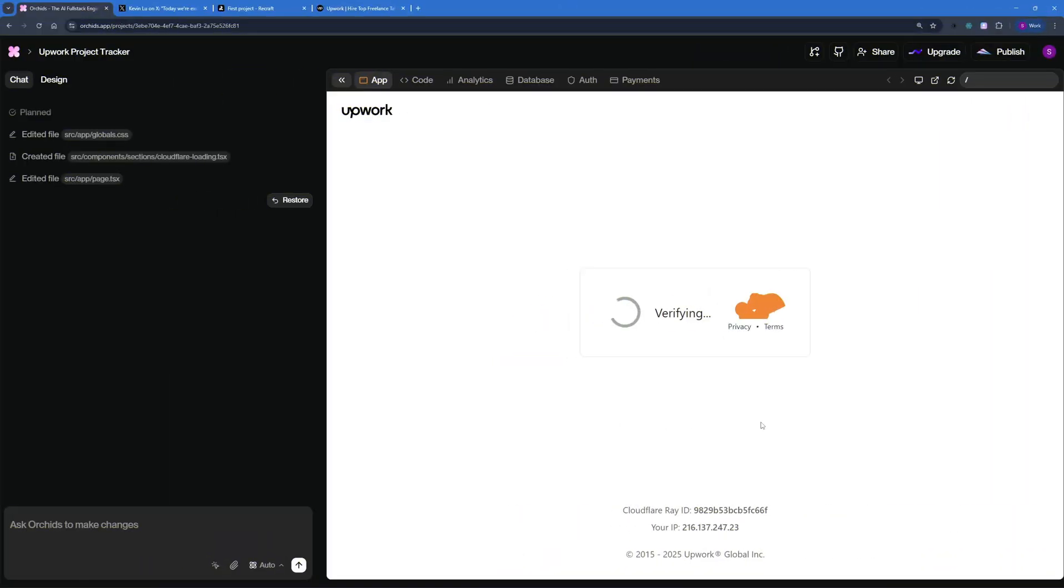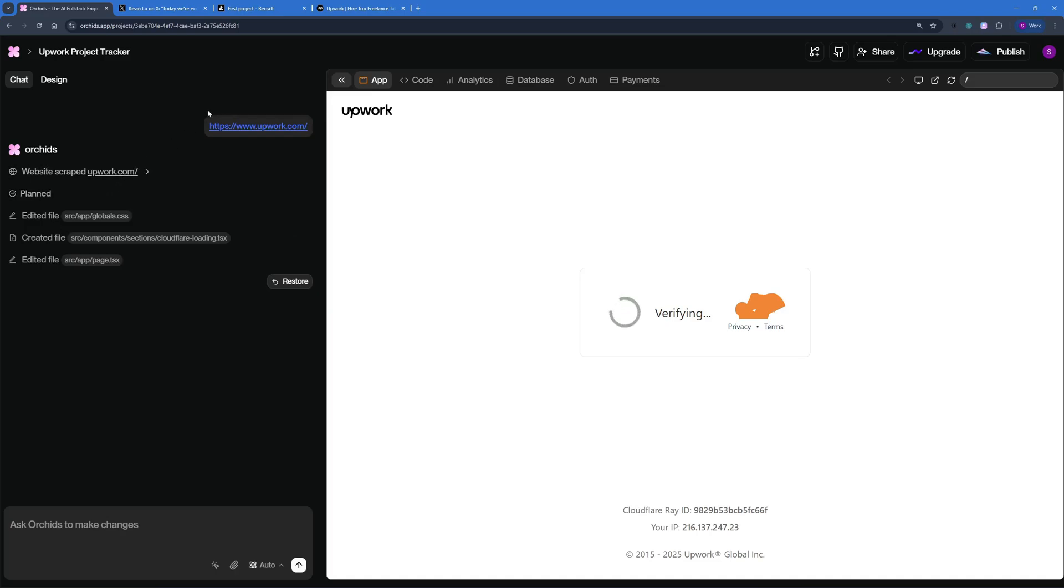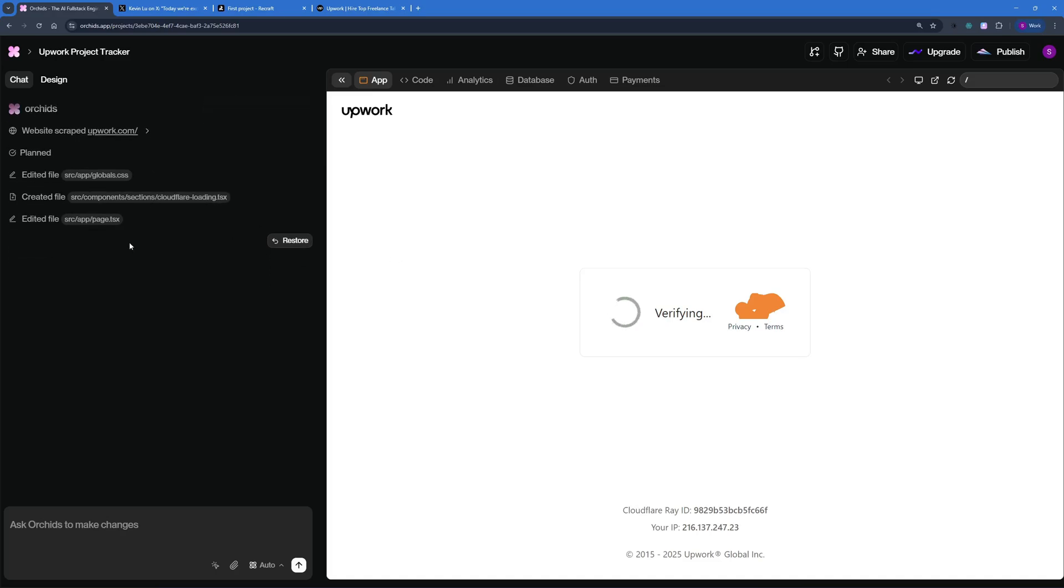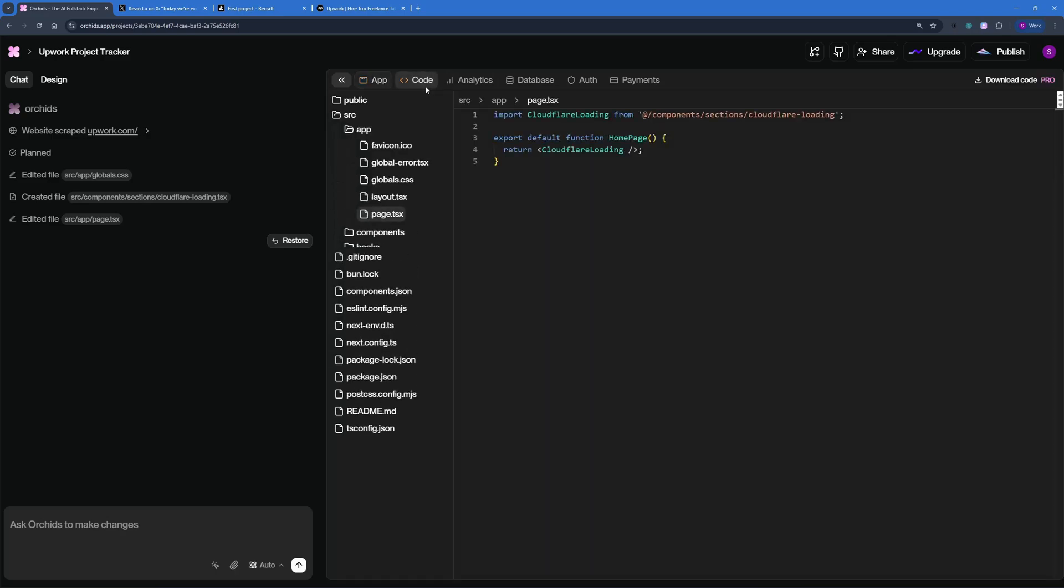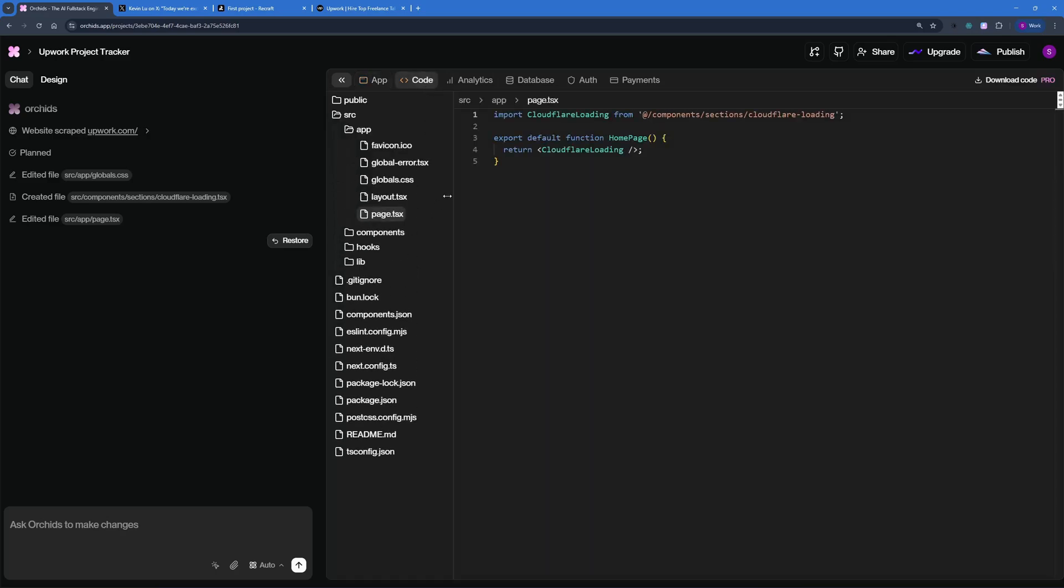I hate to break this to you, but I think this one is a failure because what it did, it went on to Upwork.com, and it scraped the information from there. But Upwork has a security measure, which is Cloudflare. So it actually only scraped the Cloudflare page and then cloned that.